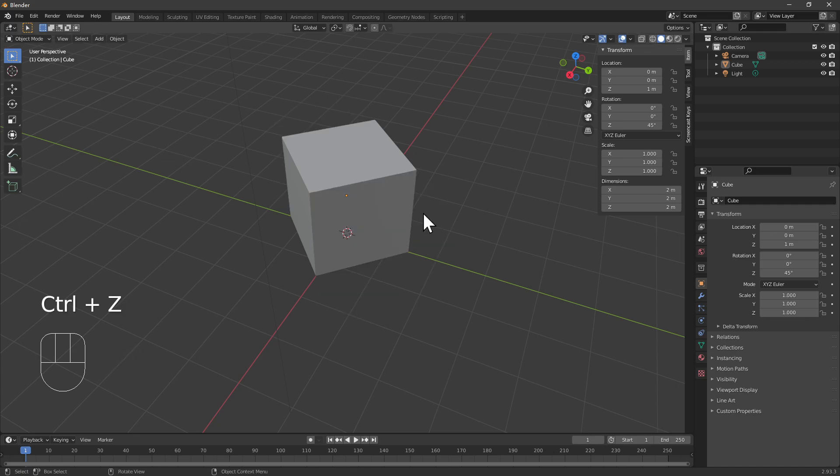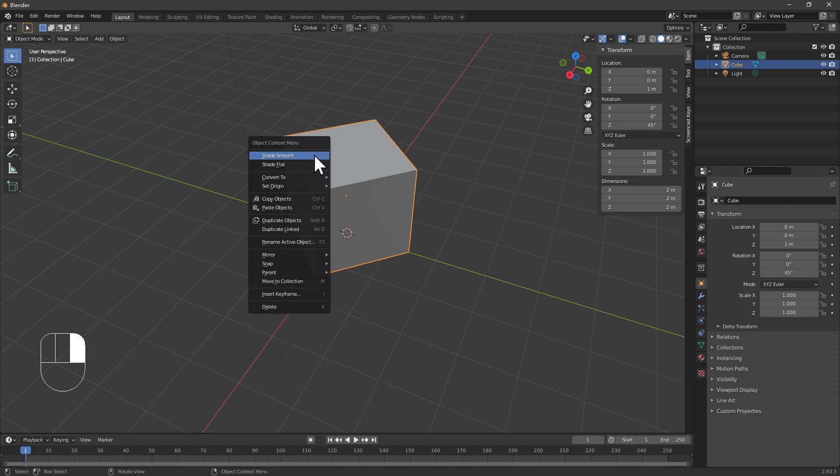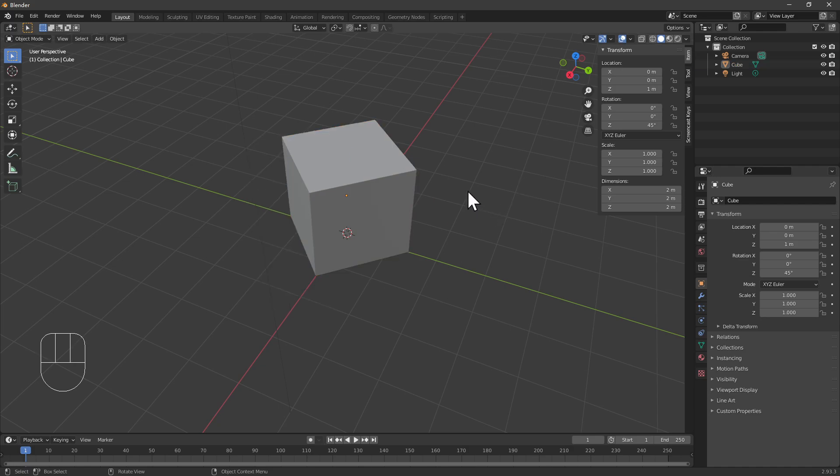So I'm using Ctrl+Z to get rid of everything. You're going to apply these changes. As I said earlier, you need to apply this rotation to reduce the rotation back to zero, back to default.